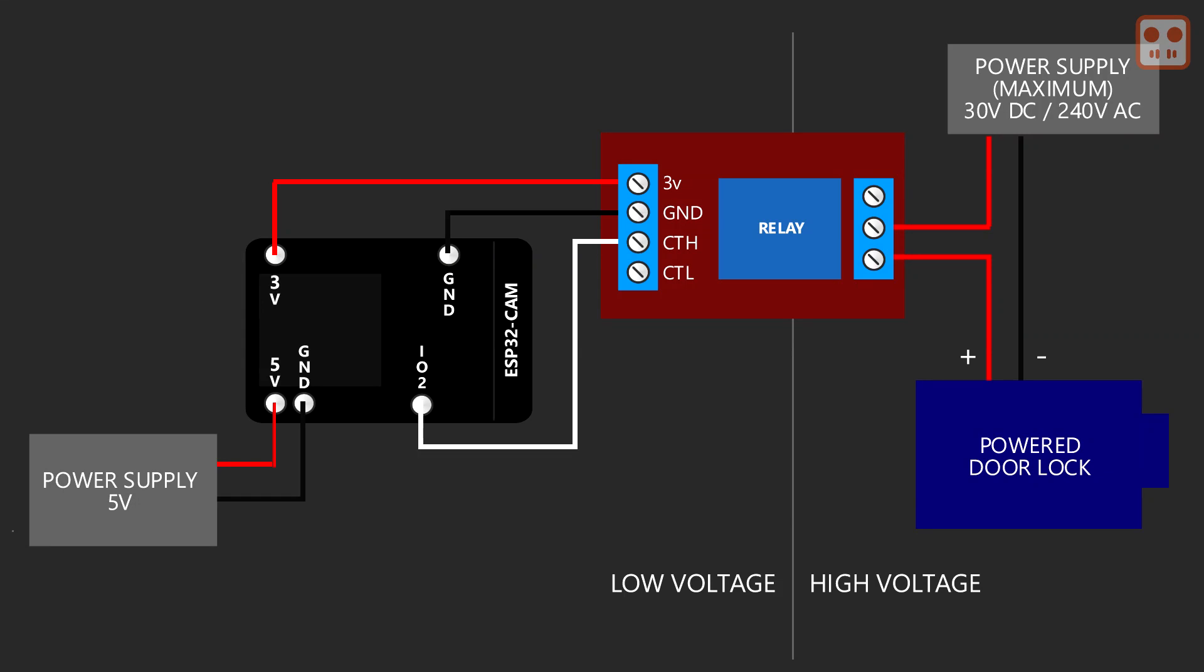This diagram shows the separation of the low voltage and high voltage sides of the project. On the left you can see the 5 volts power supply with the ESP32 cam. And on the right the power supply with the power door lock. On the ESP32 pin 2 is set high when a face is recognised. This causes the relay to close and power to flow between the power supply and the door lock.